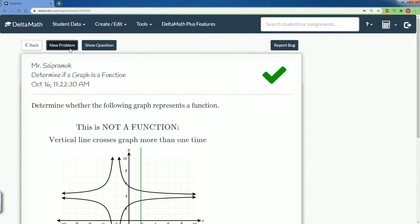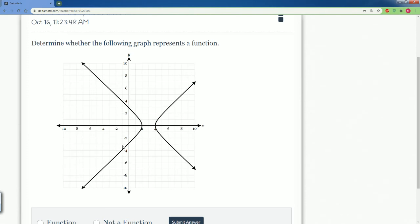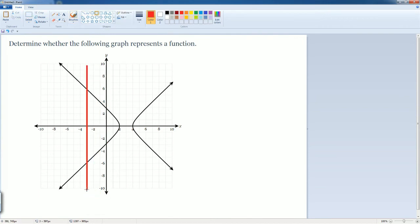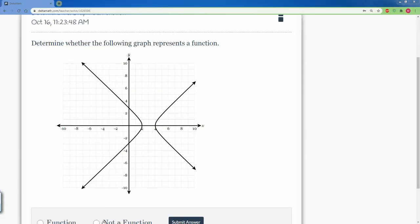Let's do a couple more problems. What about this one? If you draw a line straight down, does it pass the vertical line test? That's how we determine if it is a function or not a function. Let's draw the line straight down to see. We draw a line straight down — it passes through two points. That's one point here, and here's another point. So it passes through two points. The fact that it passes through two points, it is not a function.